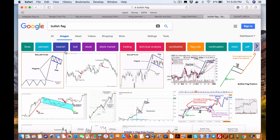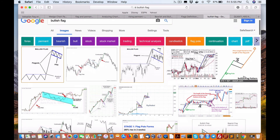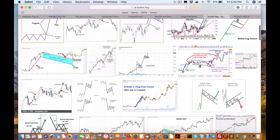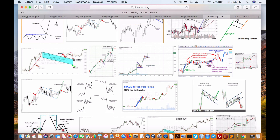I come in here and do a bullish flag search under the images. This is what I'm looking for — a flag on a decline. Then we have the bullish flag and the bearish flag. If we have our opens and our closes moving and dropping in parallel from the bars or candles, that's a bullish from an up move, and then the bearish is the same but in reverse — it's moving up.